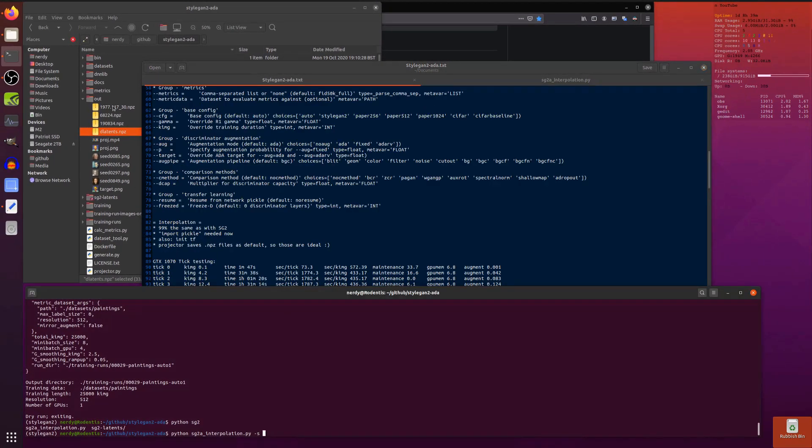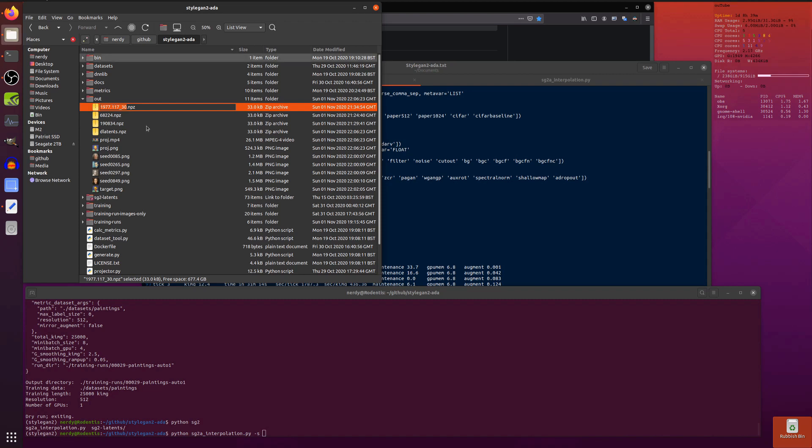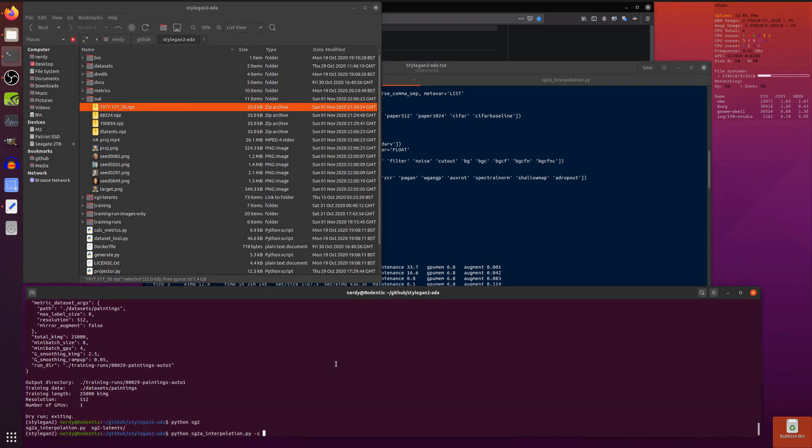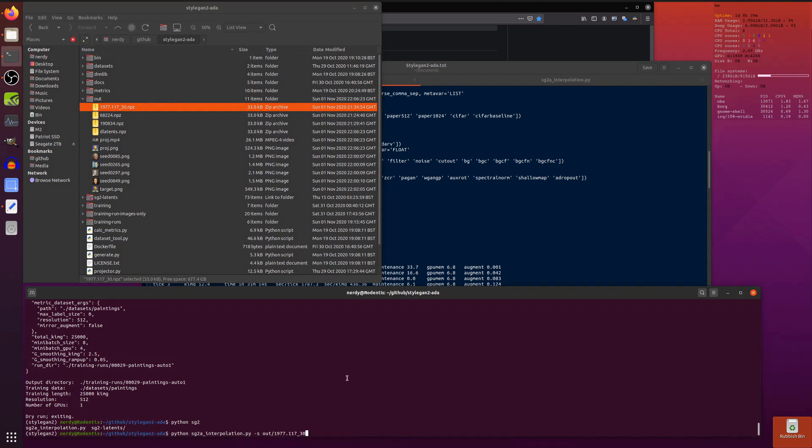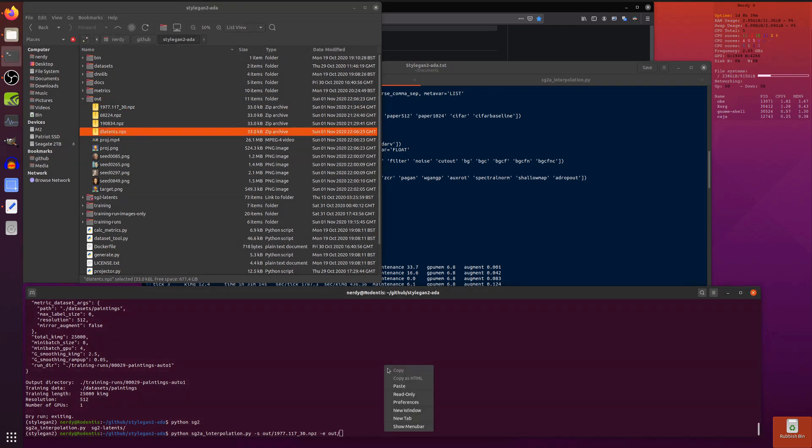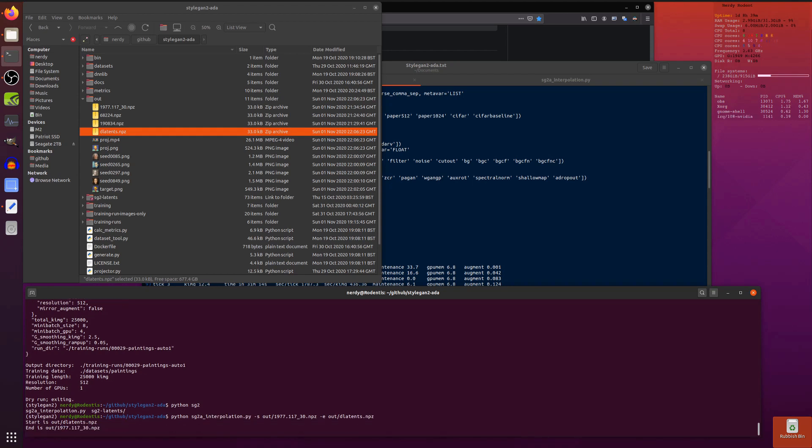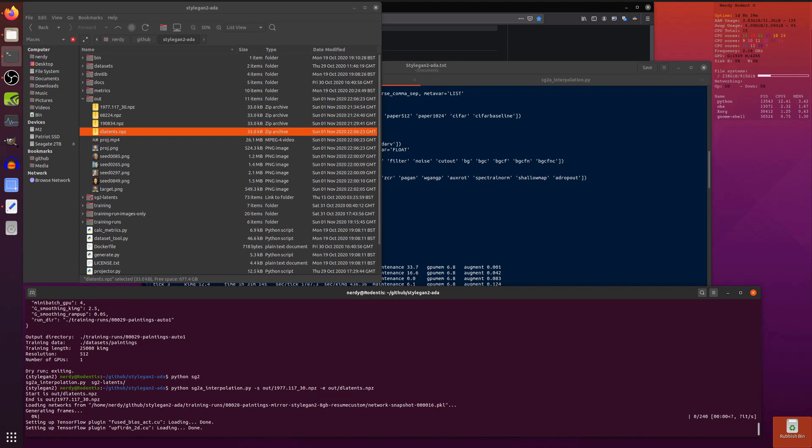Then you can do this interpolation. So we'll start at, oh let's say we'll start at that one for example. That is out, pop that in. That's that one there. And then end out, let's have that one we made just a minute ago. D-latents.mpz, start and end, yep.